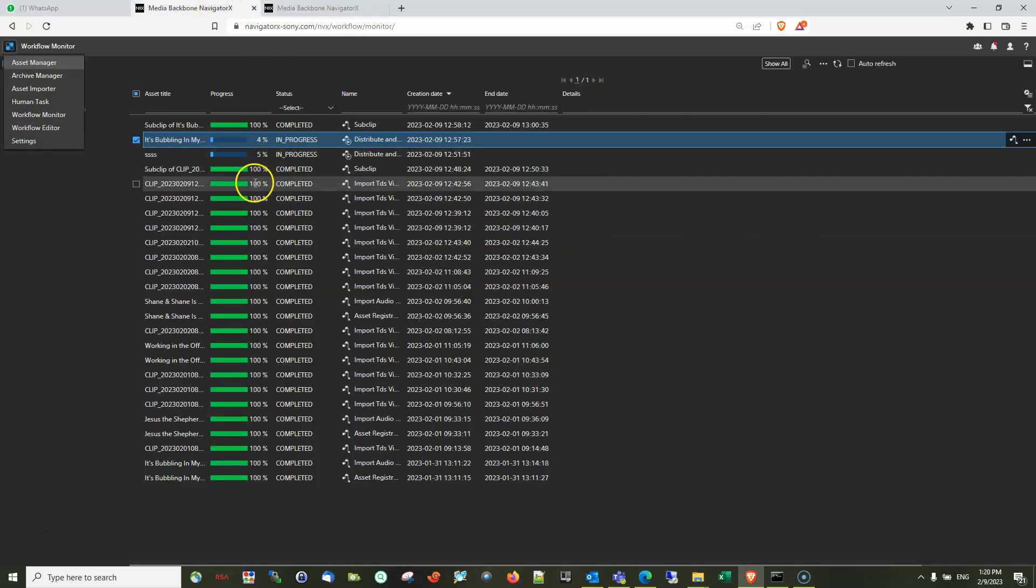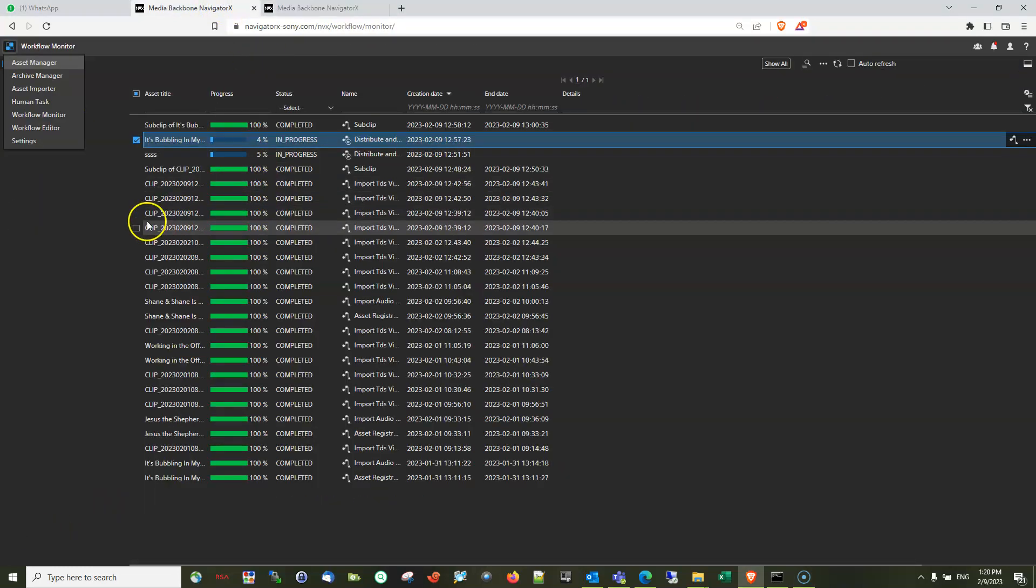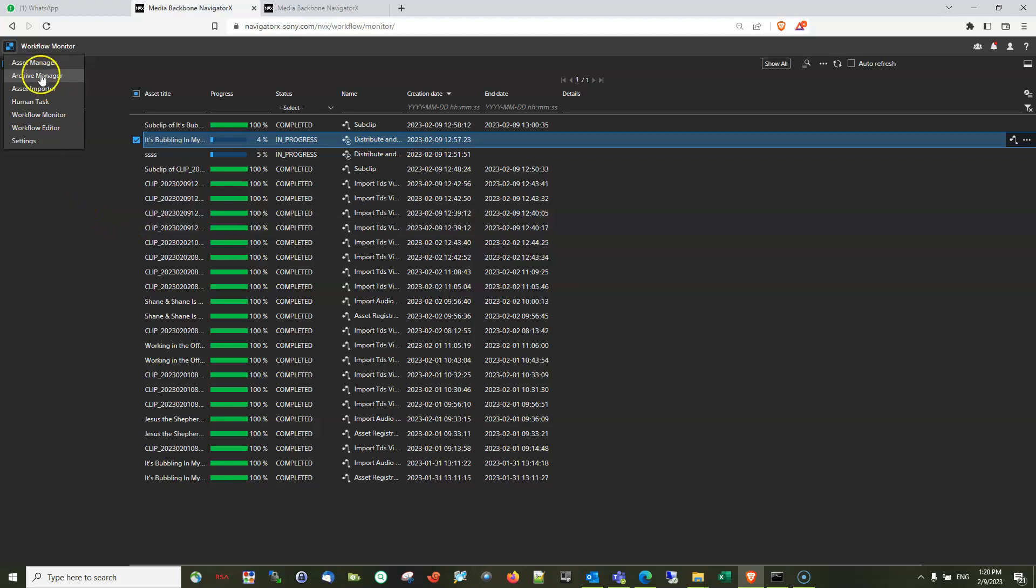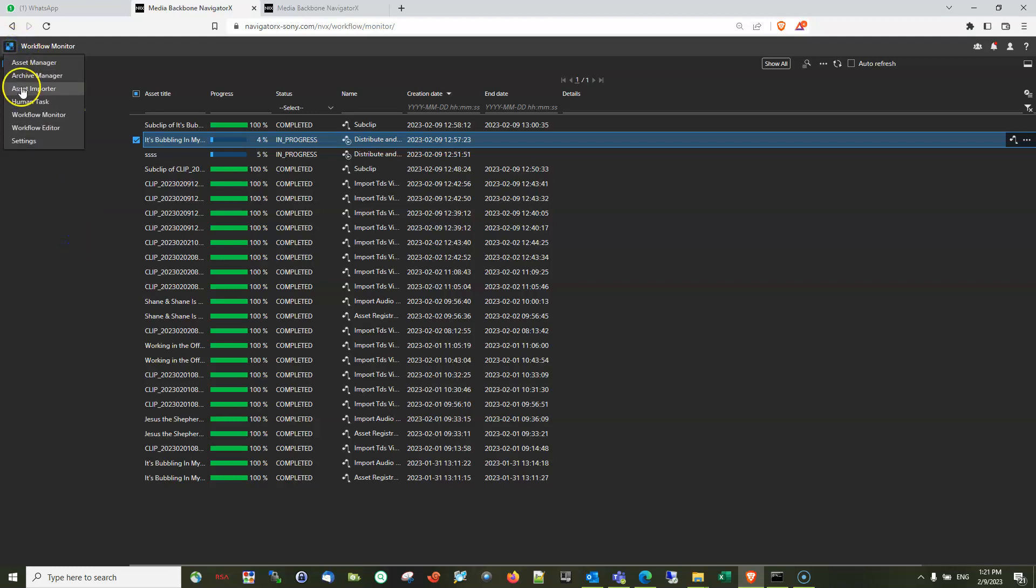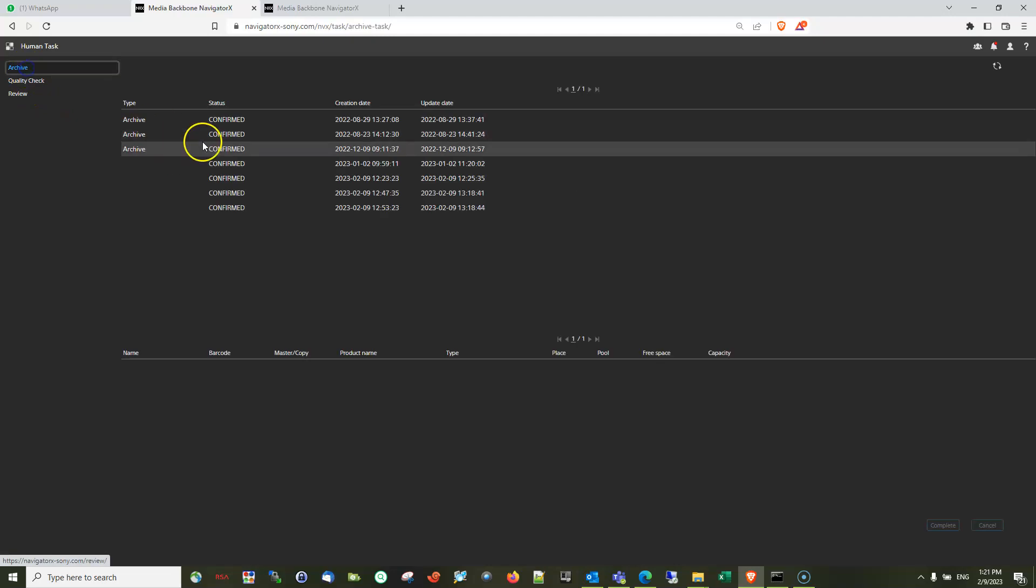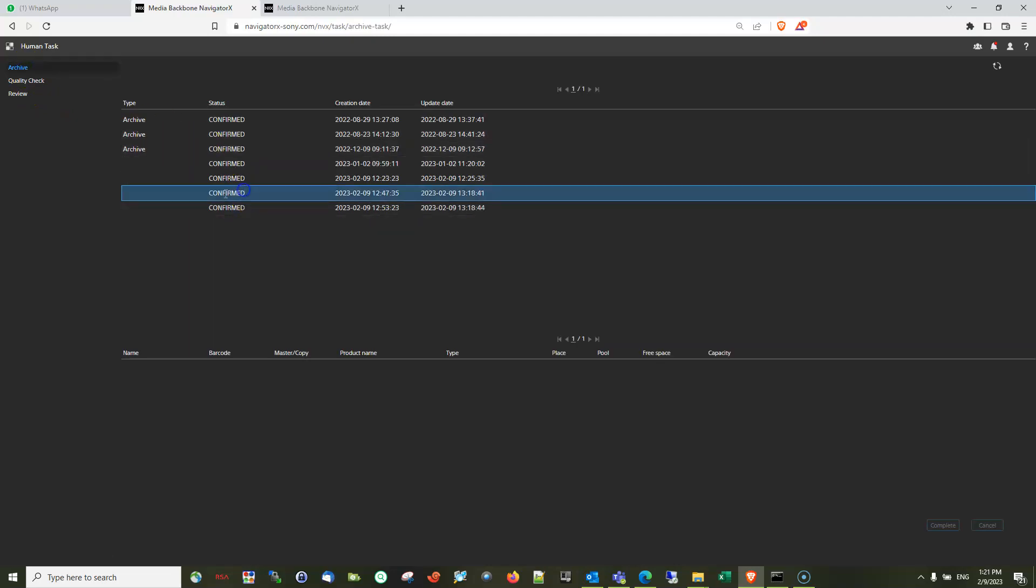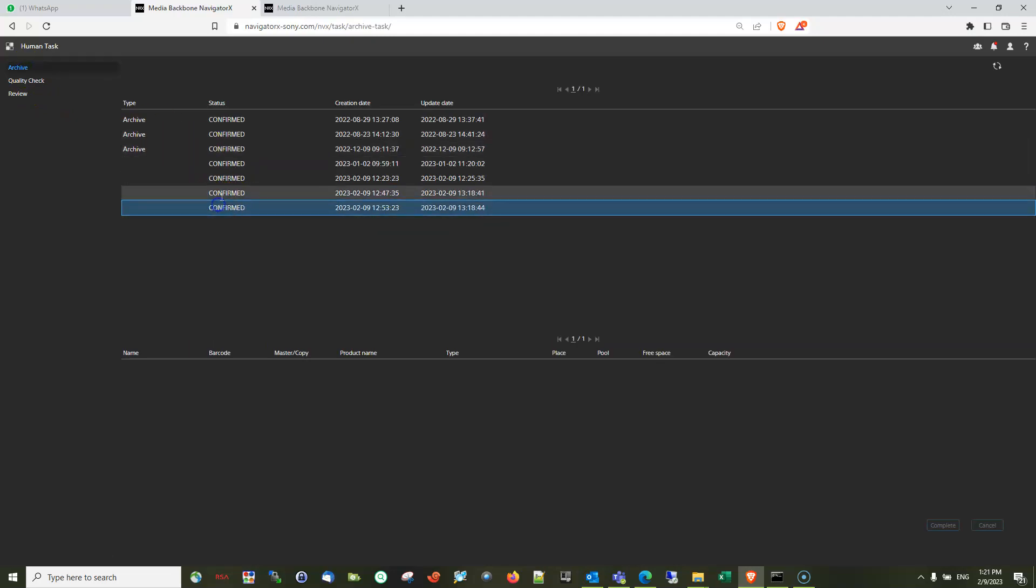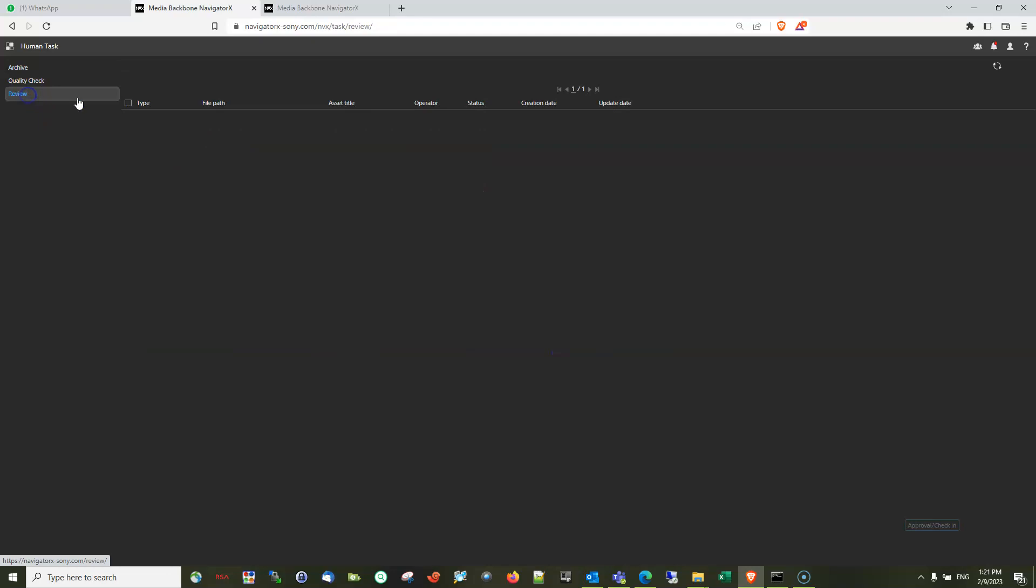So once you remove or approve the check-in process from Human Task, you will see from the archive that this is already confirmed, no more waiting, and under the review there will be no more